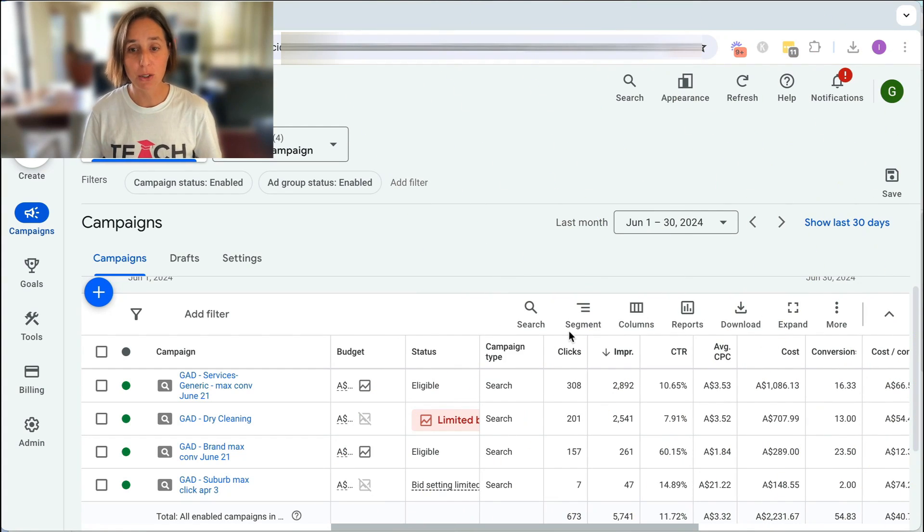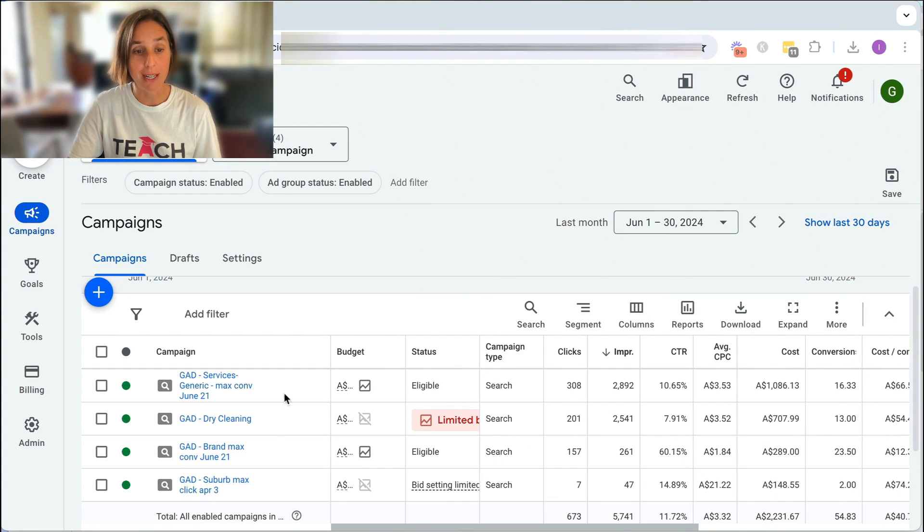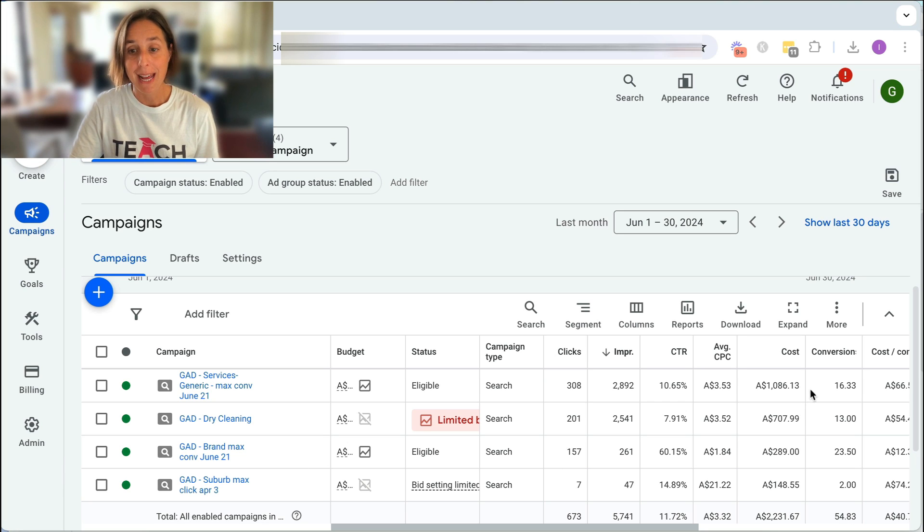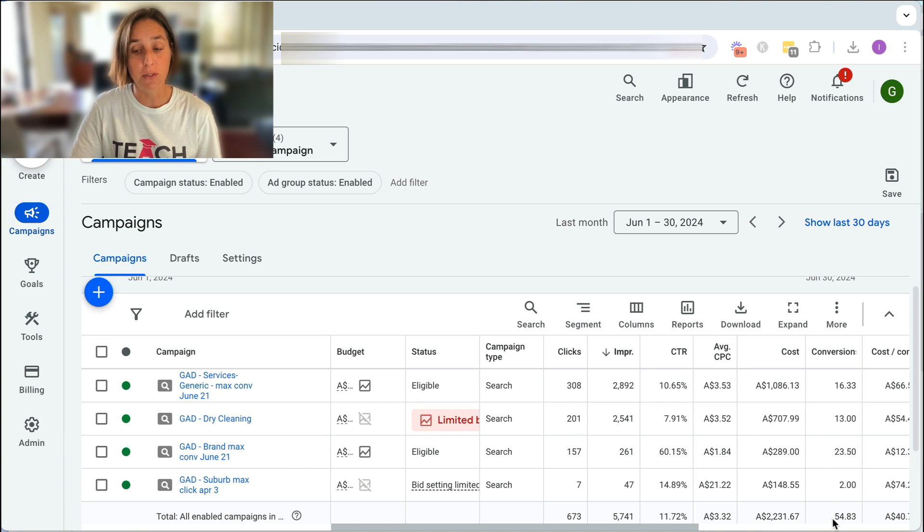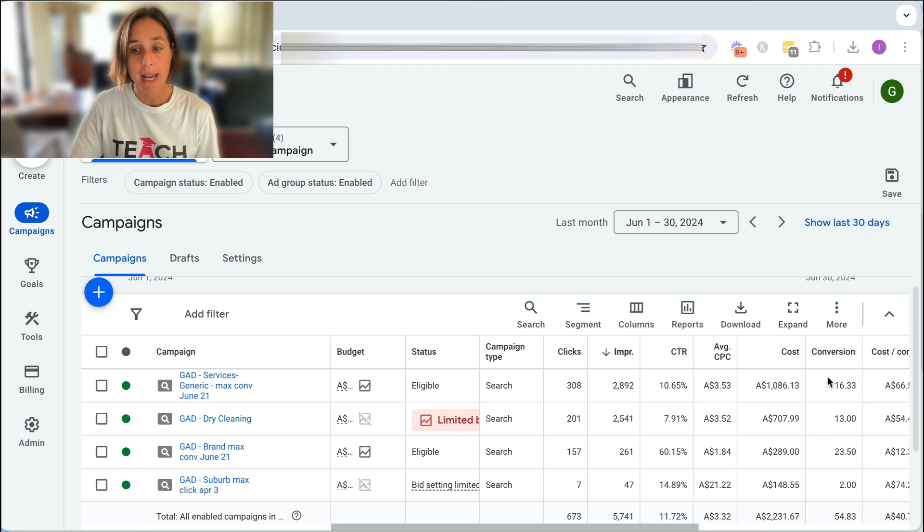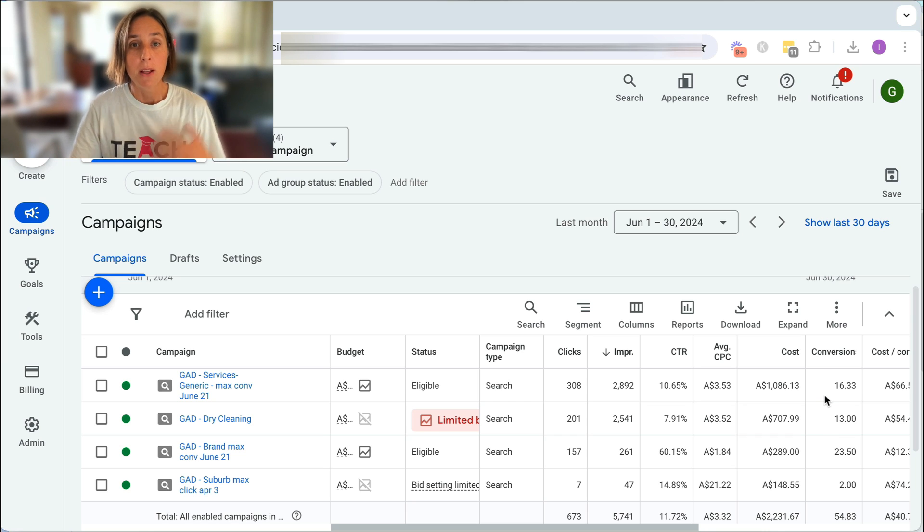So here we are in our Google Ad account and as you can see, we've got a number of campaigns running and we've got a total conversions of 54 approximately and a number of conversions at the campaign level.